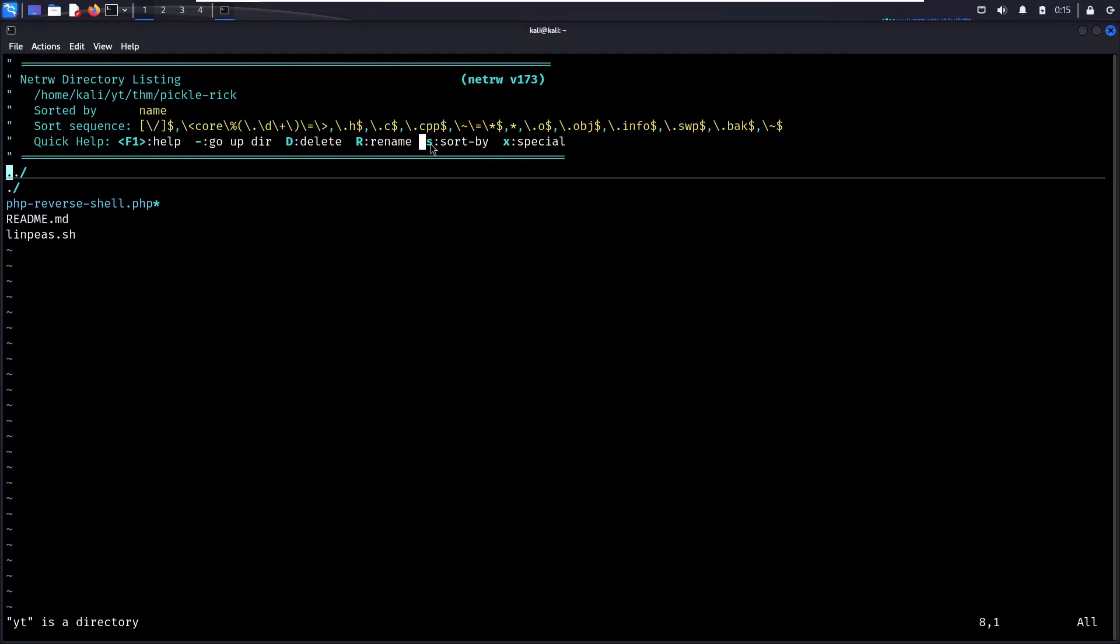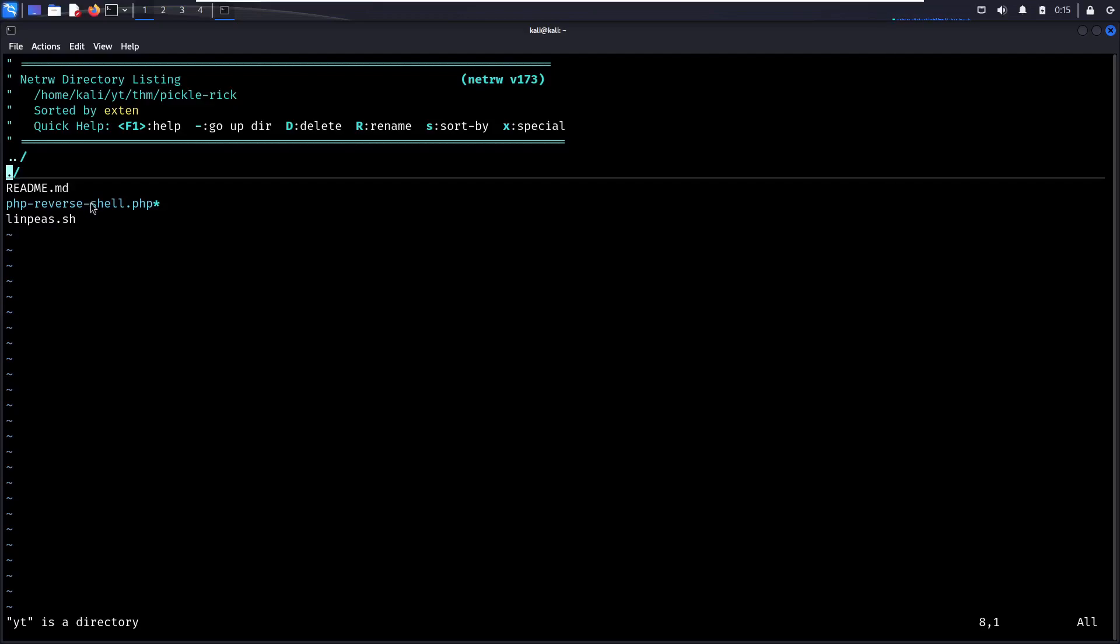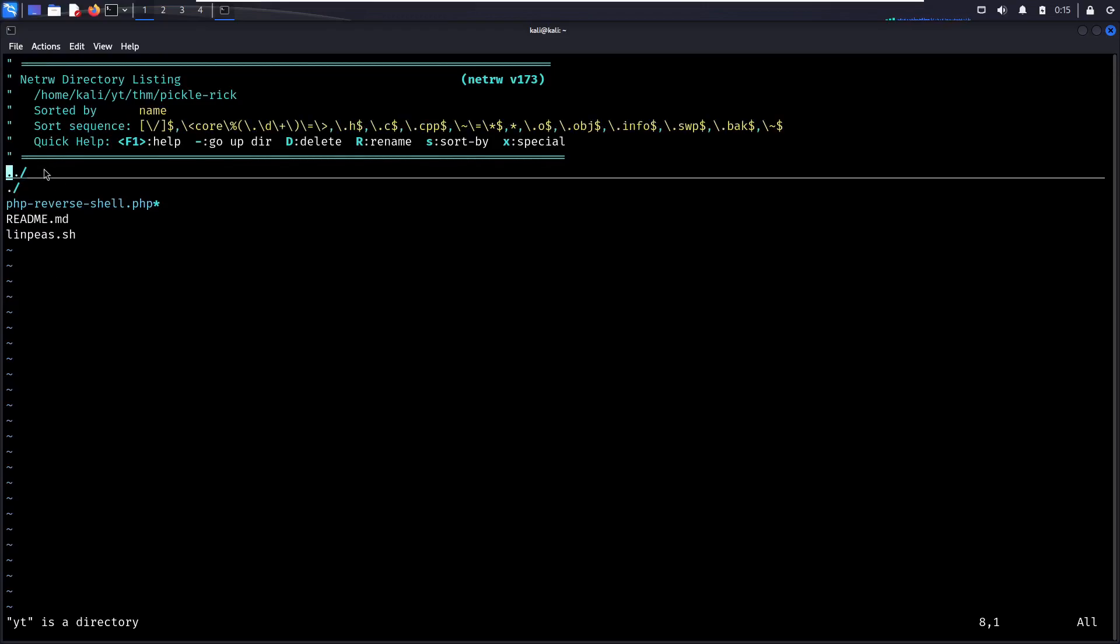You can hit the S hotkey to sort by some other type of filter like file access time or the size of the file or the extension. So M, P, and S are the first letter of the extensions. So it's sorted that way, but I like to just keep it sorted by name. It's simple for me.